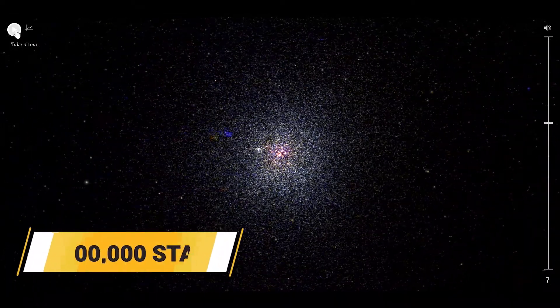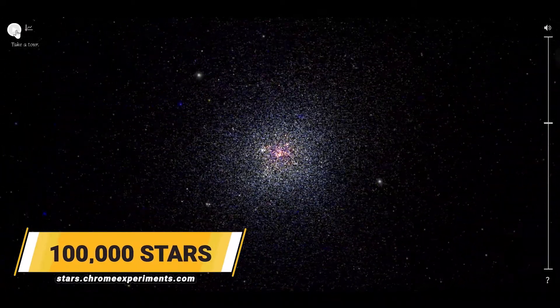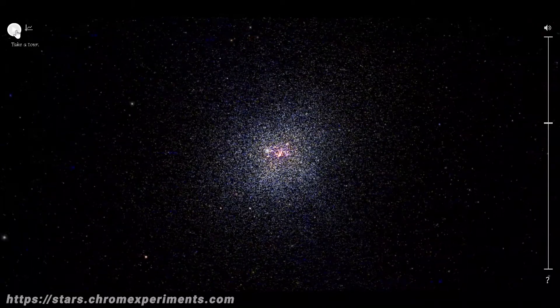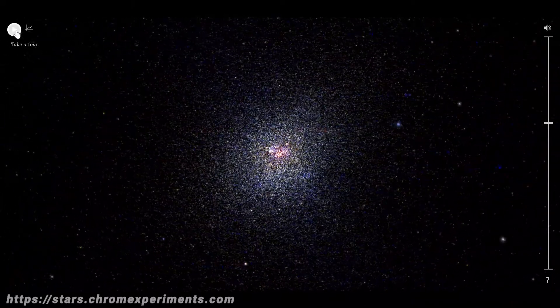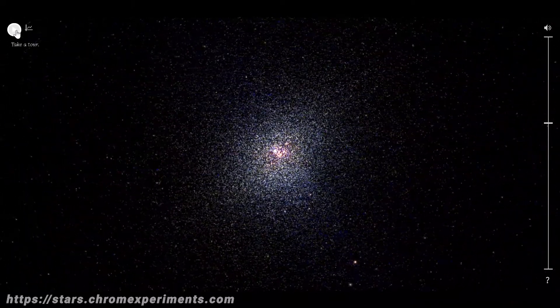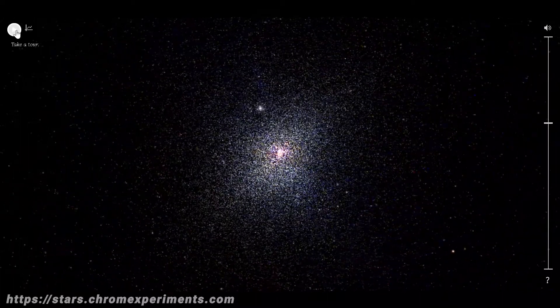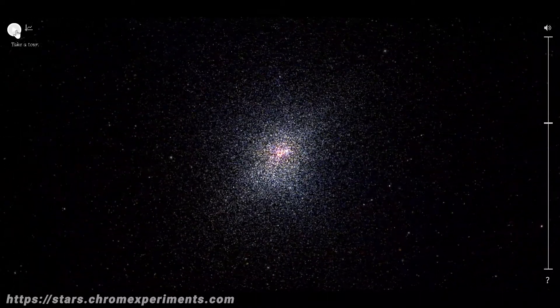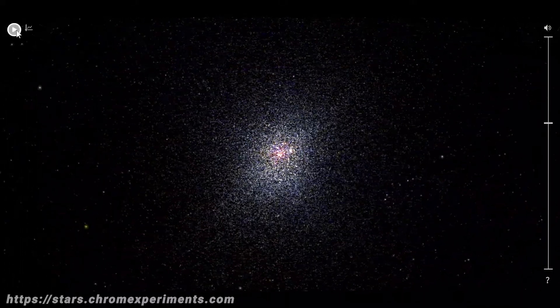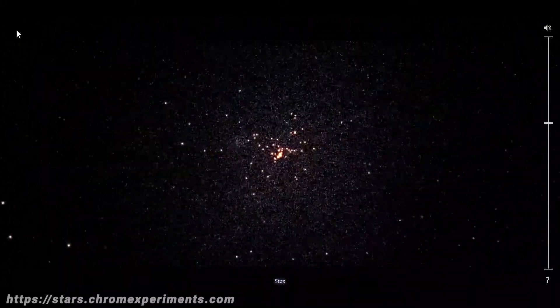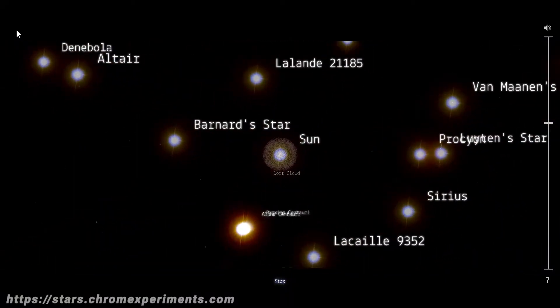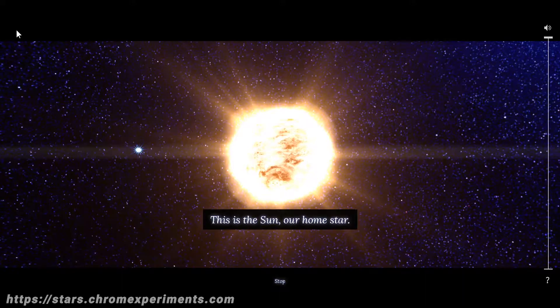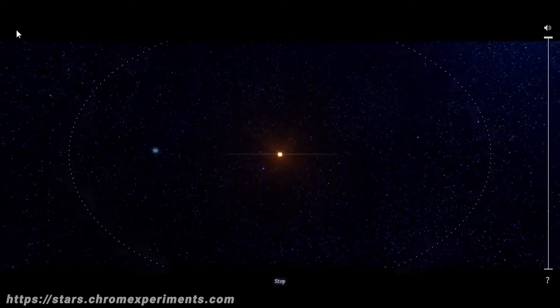Number three is stars.chromeexperiments.com. This website is by far one of the most beautiful things I have ever seen on the web. It shows a representation of galaxy with stars inside it. You can take a tour which starts from the sun and takes you to the outer edges of the galaxy while teaching you valuable insights in between.